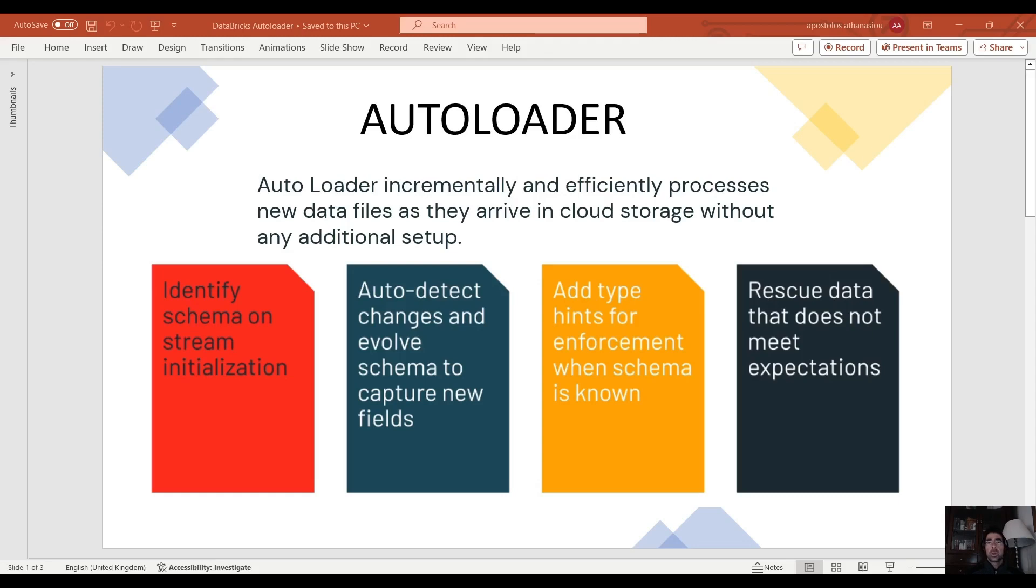Autoloader incrementally and efficiently processes new data files as they arrive in cloud storage without any additional setup.